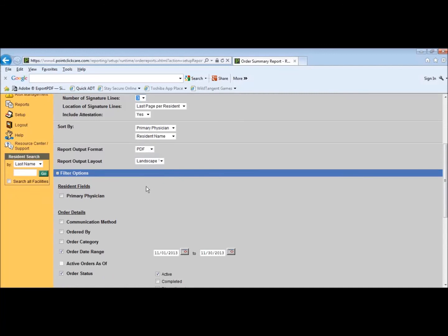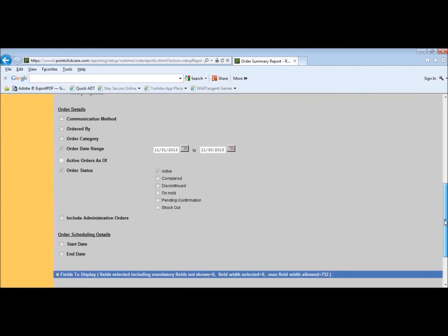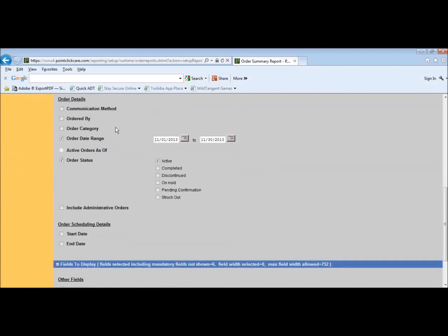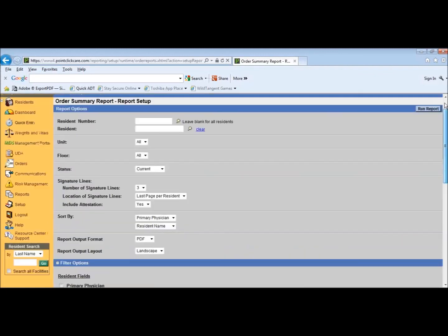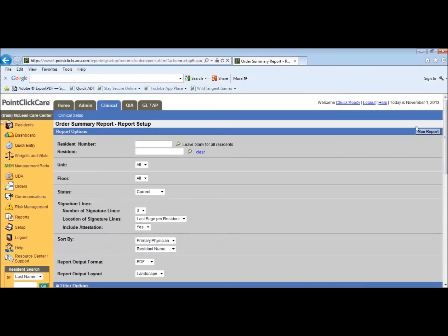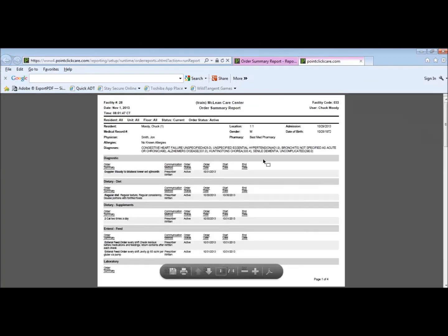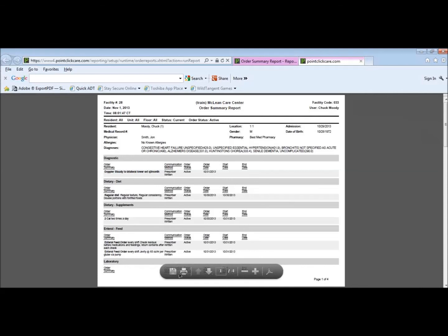Scrolling down, you want to uncheck order date range so that eliminates that. Be sure order status is checked and active is checked. It should default to that, and we are going to run the report. Once we print that, you'll have all your residents' consolidated orders.